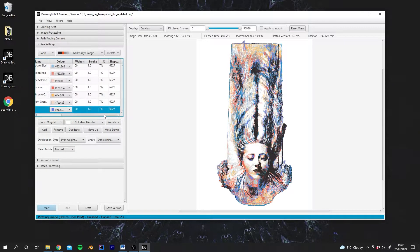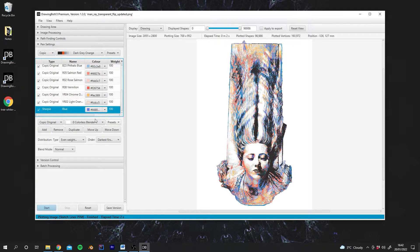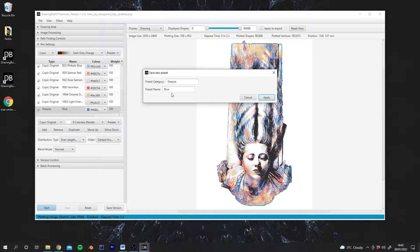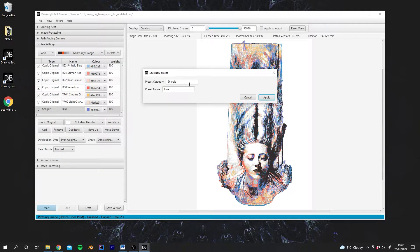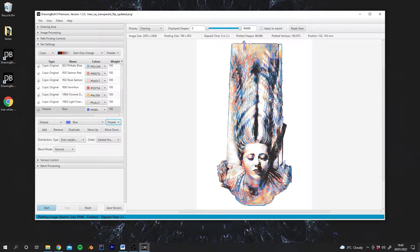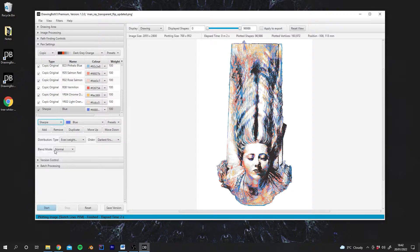And then what we can do is actually go down to Presets with the pen selected. Go Preset, Save Preset. And you'll see it comes up with the Preset category of Sharpie. And we're going to keep that and hit Apply. And now, instead of just the defaults, we can come down to Sharpie and add our blue Sharpie again.